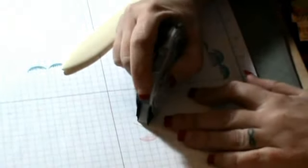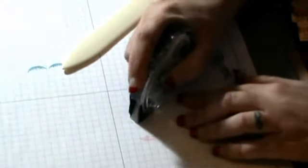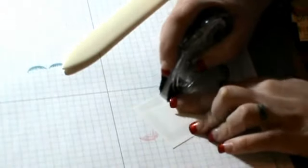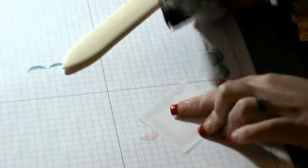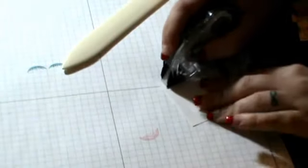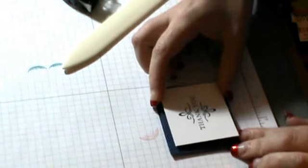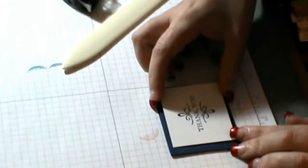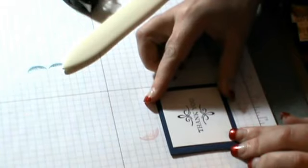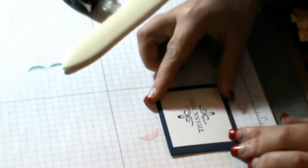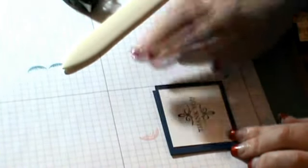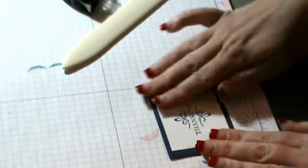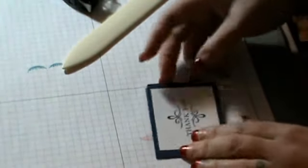What I'm going to do is use my snail adhesive. And I'm going to try to get that on there as straight as possible. You can tell what I'm doing. And there we go.